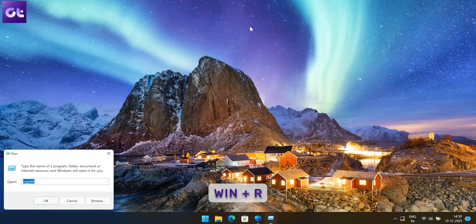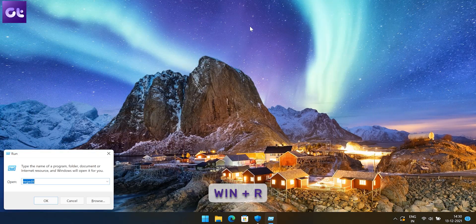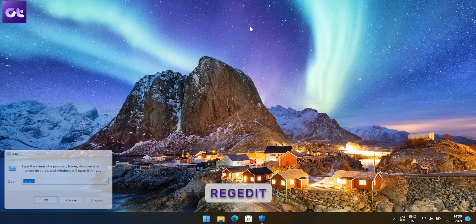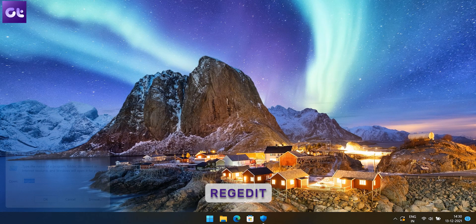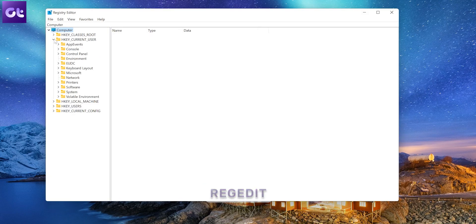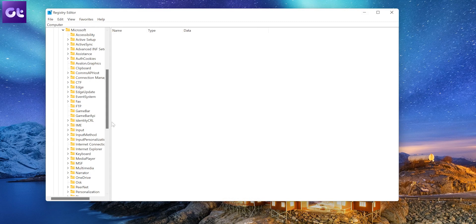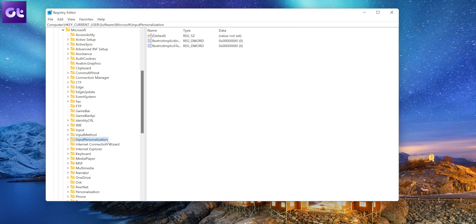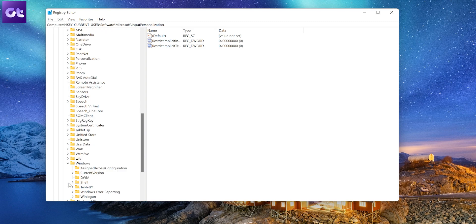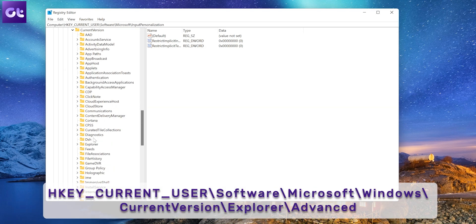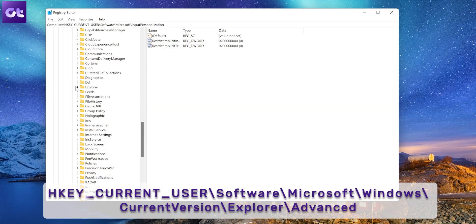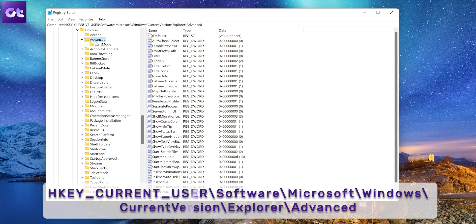Press the Windows plus R keys together on your keyboard and type in regedit and press enter. This should launch the registry editor. Now in the address bar, type in the following path to navigate to it.